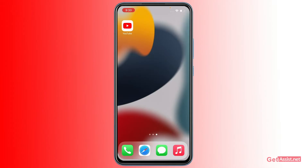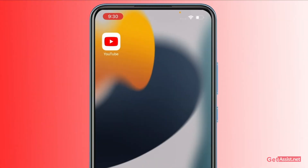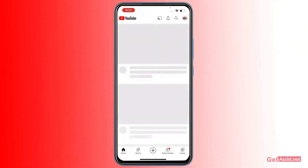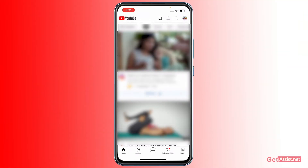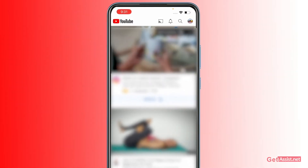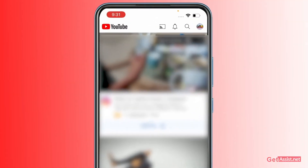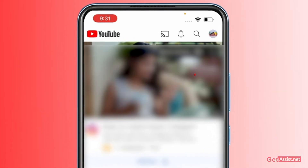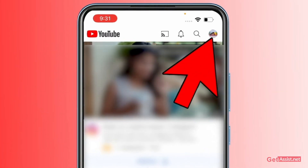You just need to have the basic YouTube app installed on your iPhone. Open it and make sure you are logged into the channel for which you want to change the profile picture. Once you open the app, tap the profile picture at the top right.